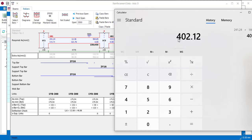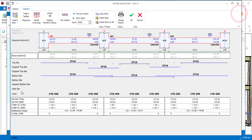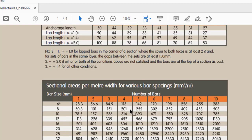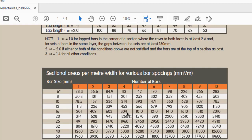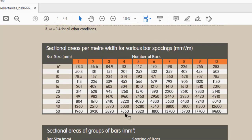That tells me that the area of steel provided is 402.12. Now let me check my BS 8666 to know if that is an excess or not. But before we do that, you should keep in mind that for a beam which is a rectangular beam, the minimum you can provide at the top should be two numbers.